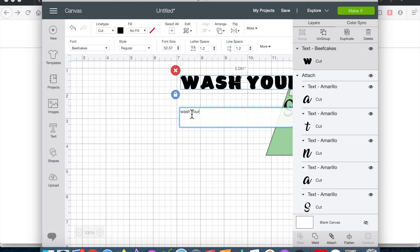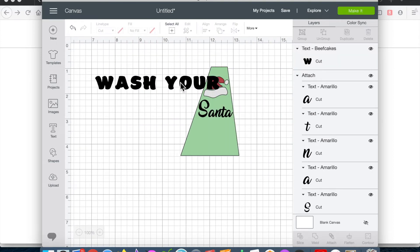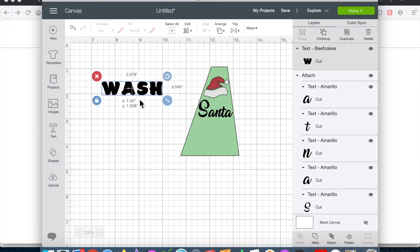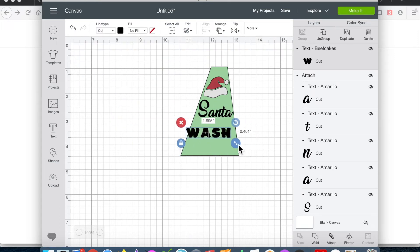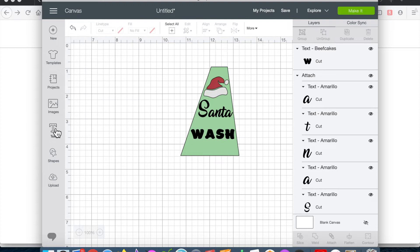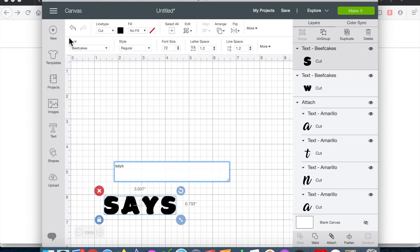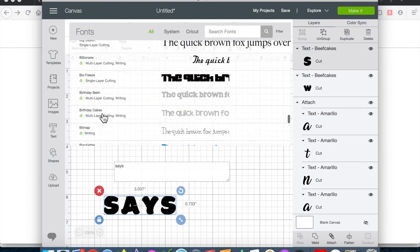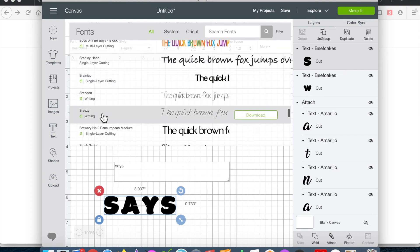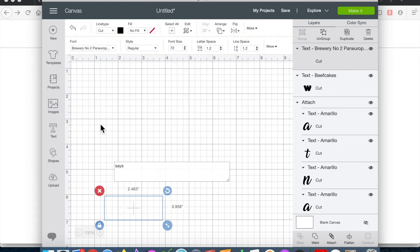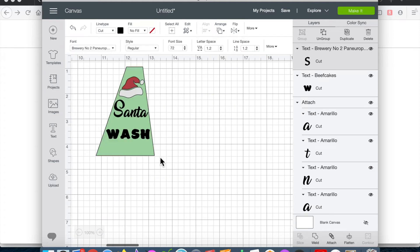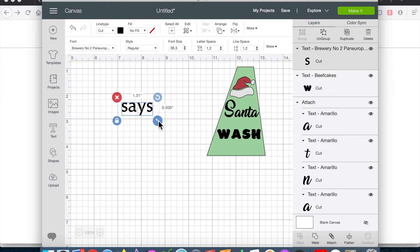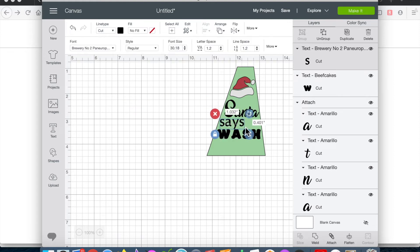And then while I was still in Beef Cakes, I typed in the word says, looked through several fonts before finally deciding on Brewery Number Two, and I moved that over to the design field.